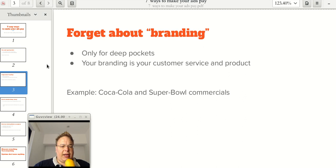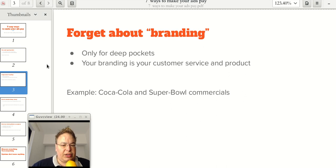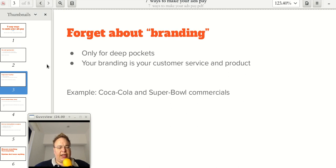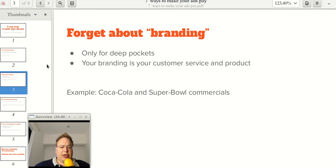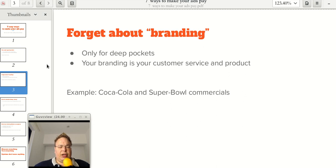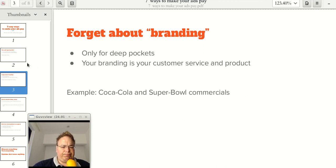The branding that you need as a normal company, even if your company is reasonably big, is just an outstanding product and outstanding customer service, especially customer service. It goes from just answering your emails promptly and having courteous customer service. You would be surprised how bad customer service can be in many companies.